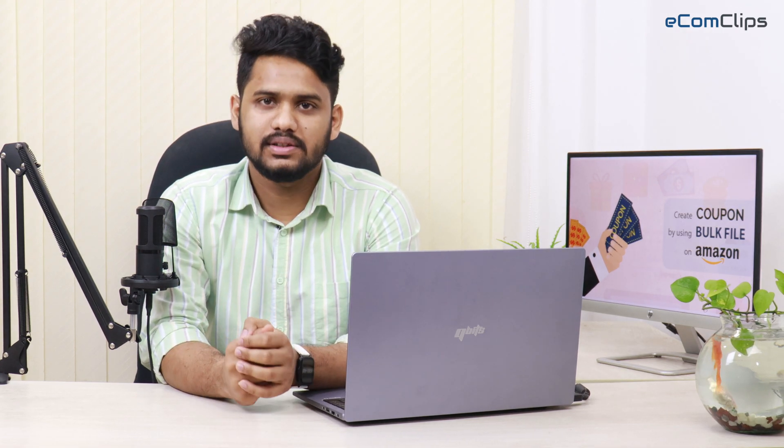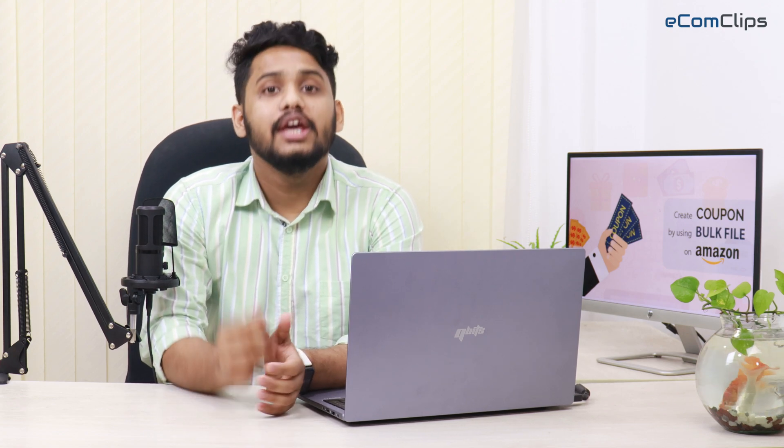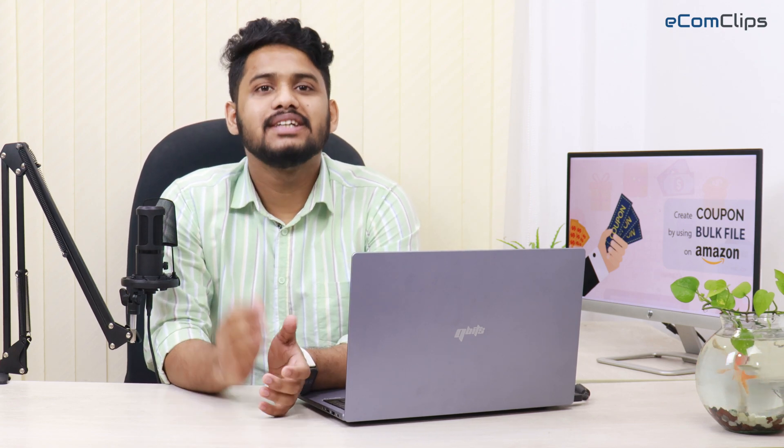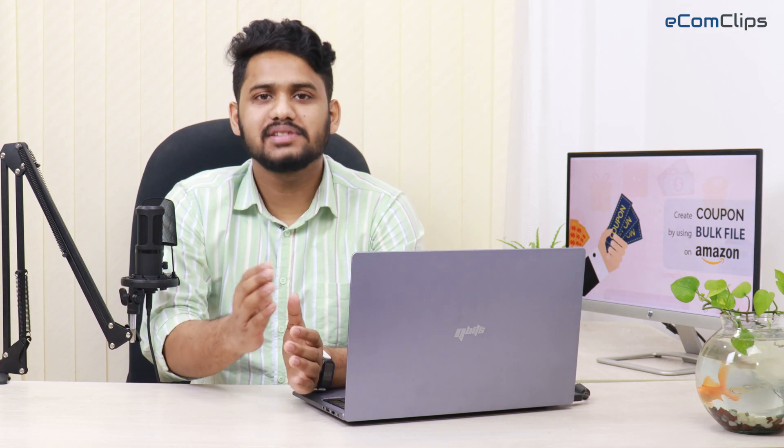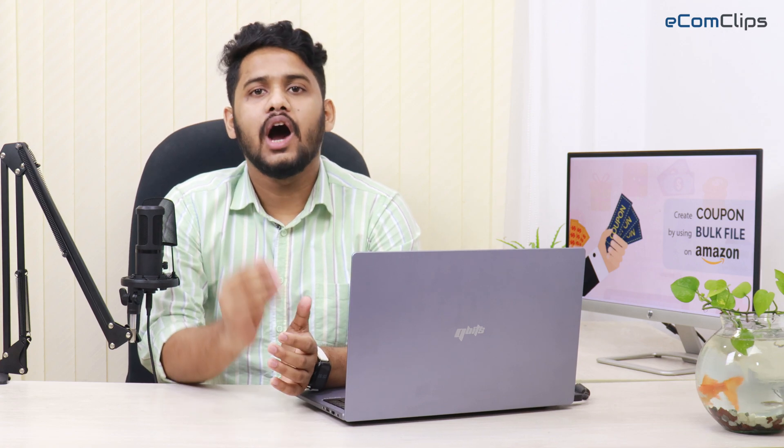We hope that you understand the process and can create coupons using bulk on Amazon. If you like this video, please comment, share and subscribe to our YouTube channel eComClips. Also, do not hesitate to ask if you have any queries on any field of eCommerce.